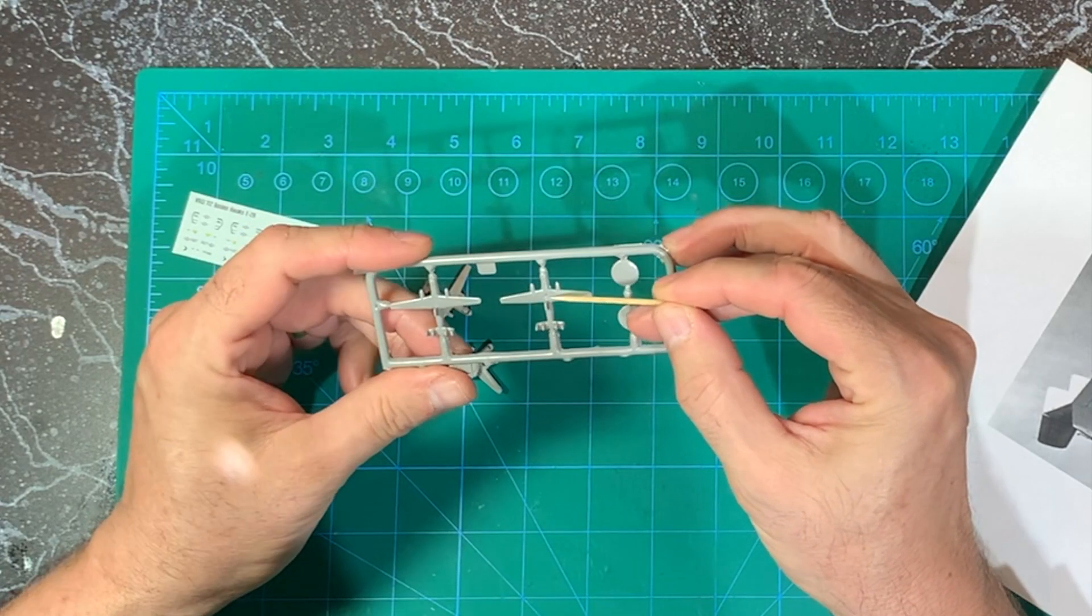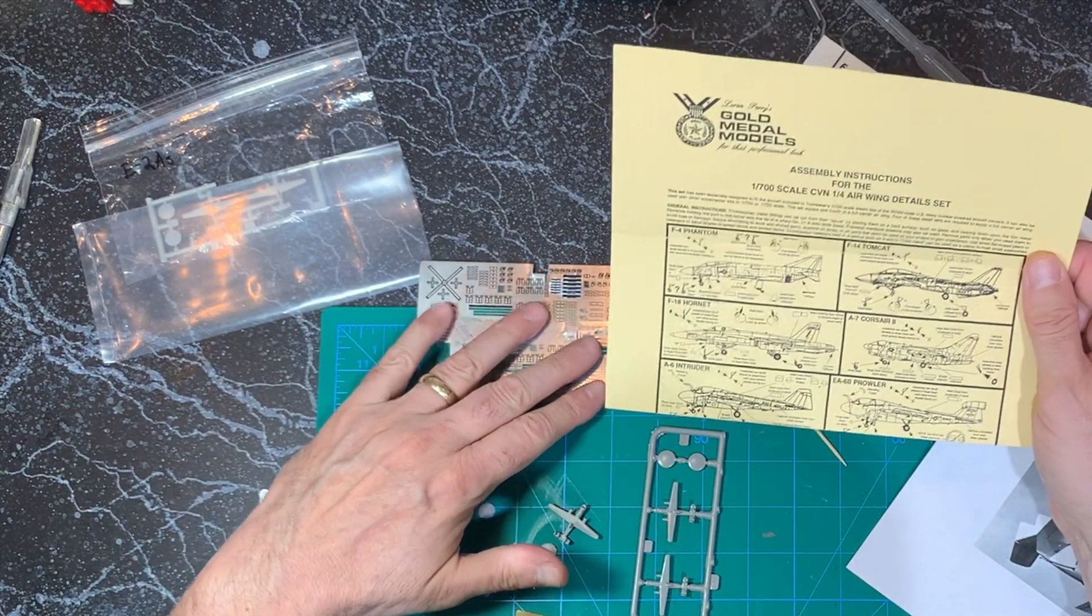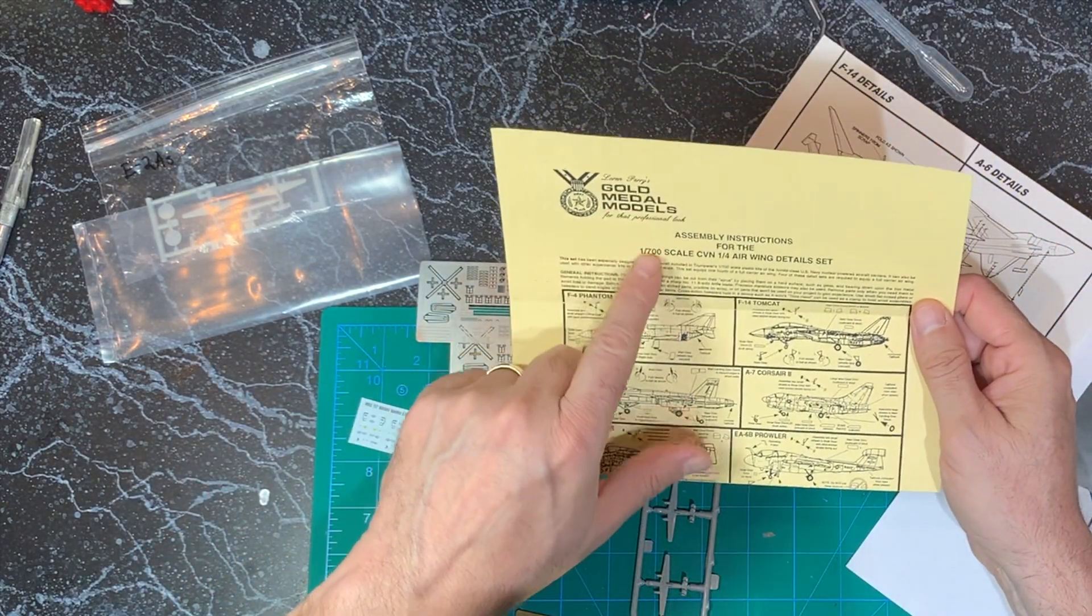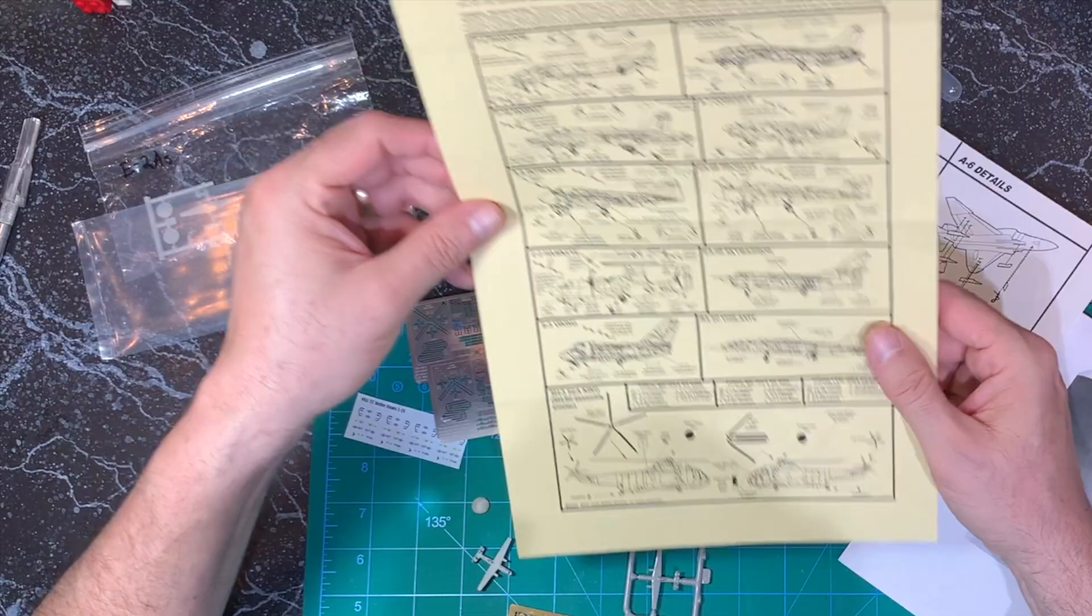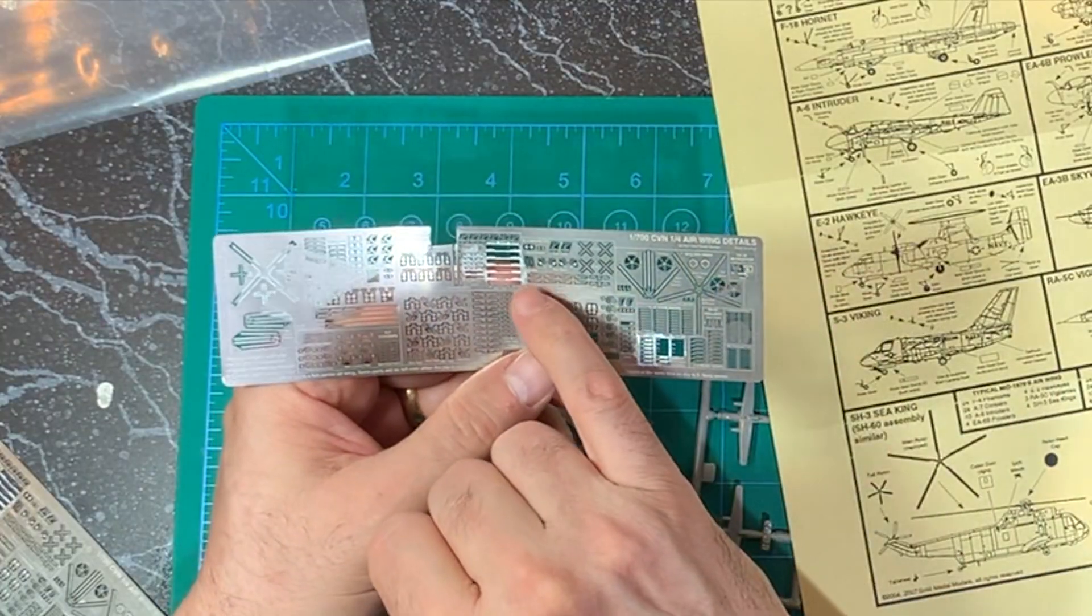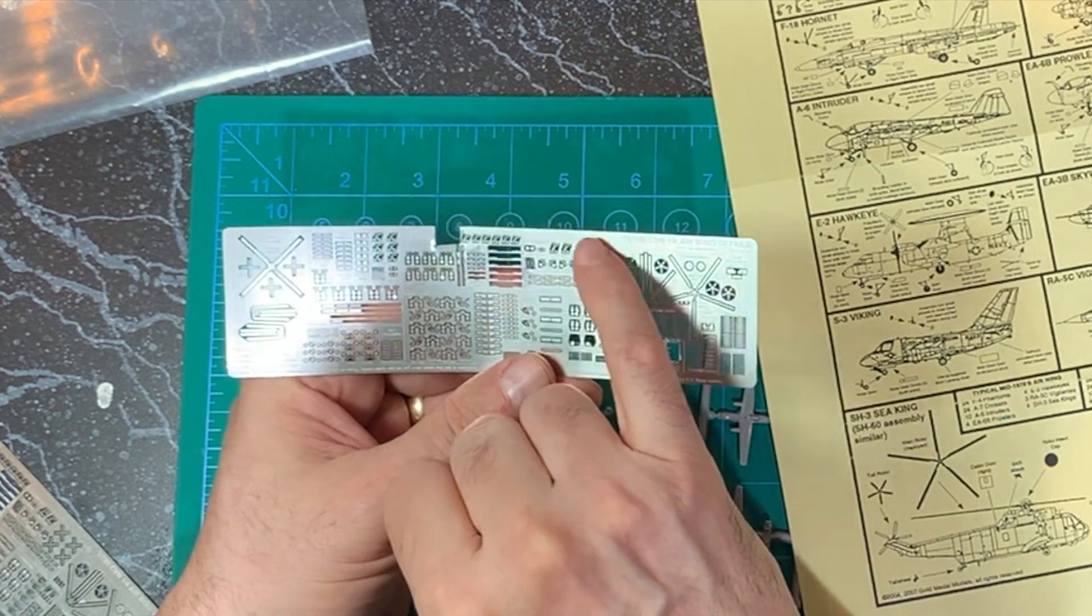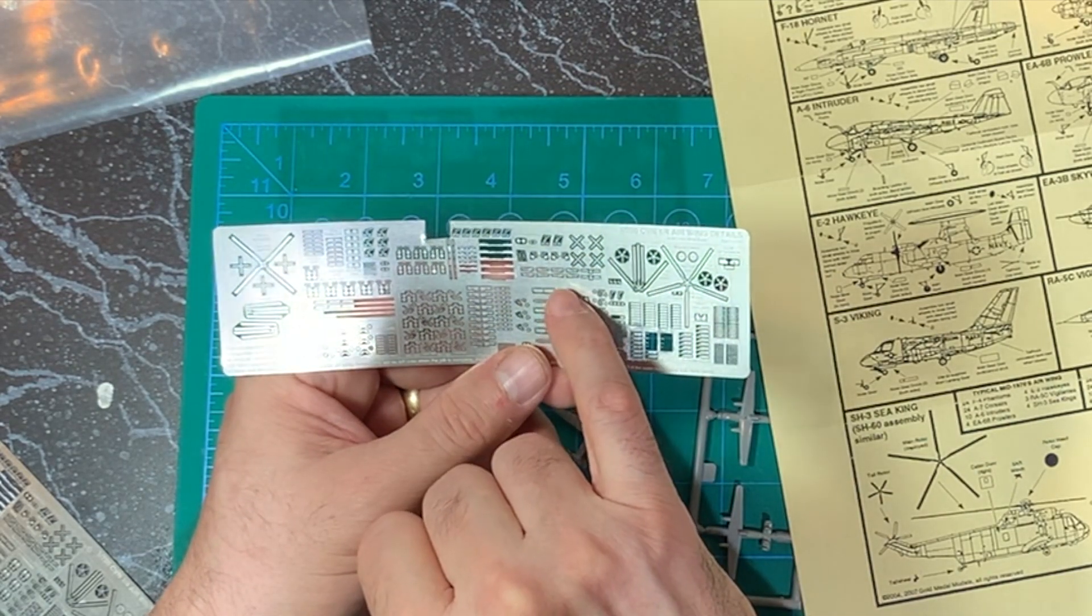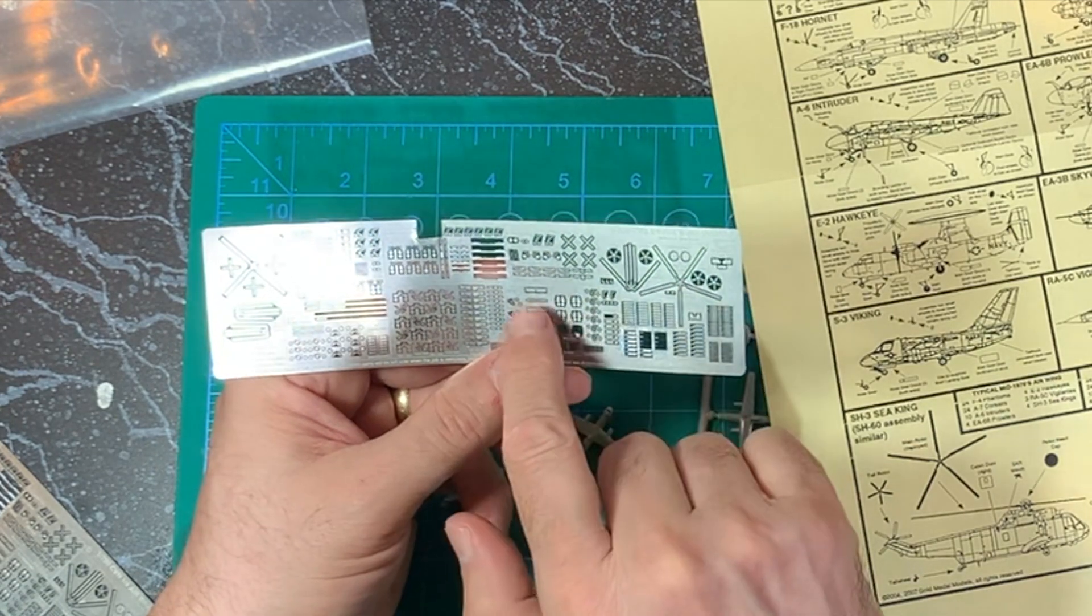There's a hole there. I'll have to fill that in. So this set is the Gold Medal Models 1/700 Detail Set. And this is a really nice kit. It has the main landing gear, the nose landing gear, the propellers, the landing gear main doors, and then the front doors.